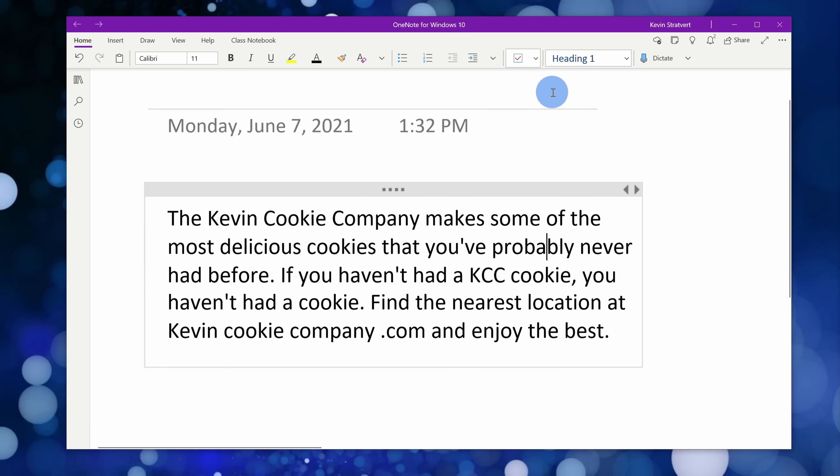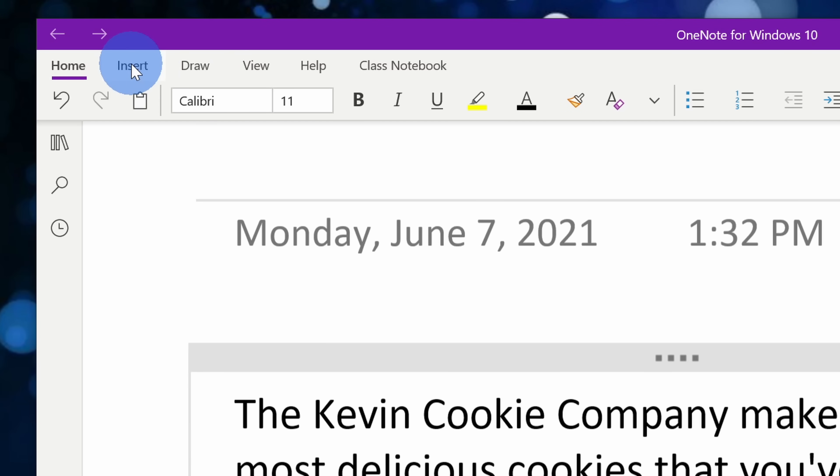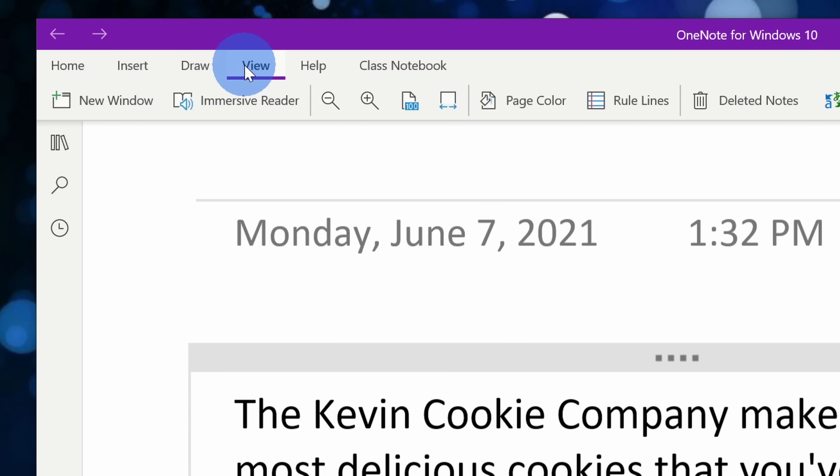With OneNote open, I've already composed some text in here that I want the computer to read to me. This is the text that you heard in the Kevin Cookie Company commercial. To have the computer read to me, up on top I have all these different tabs. I'll click on the one called view and right here there's a feature called immersive reader. Let's click on that.